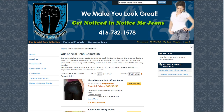On our website we have the Notice Me Jeans website, and this website actually has three categories of products: our special jean collection, featured products, and discounted jeans. A site could have anywhere from one to a thousand different categories. It can be handy sometimes to have a product show up in multiple categories, as opposed to having to duplicate a product each time you wanted to show it somewhere else.